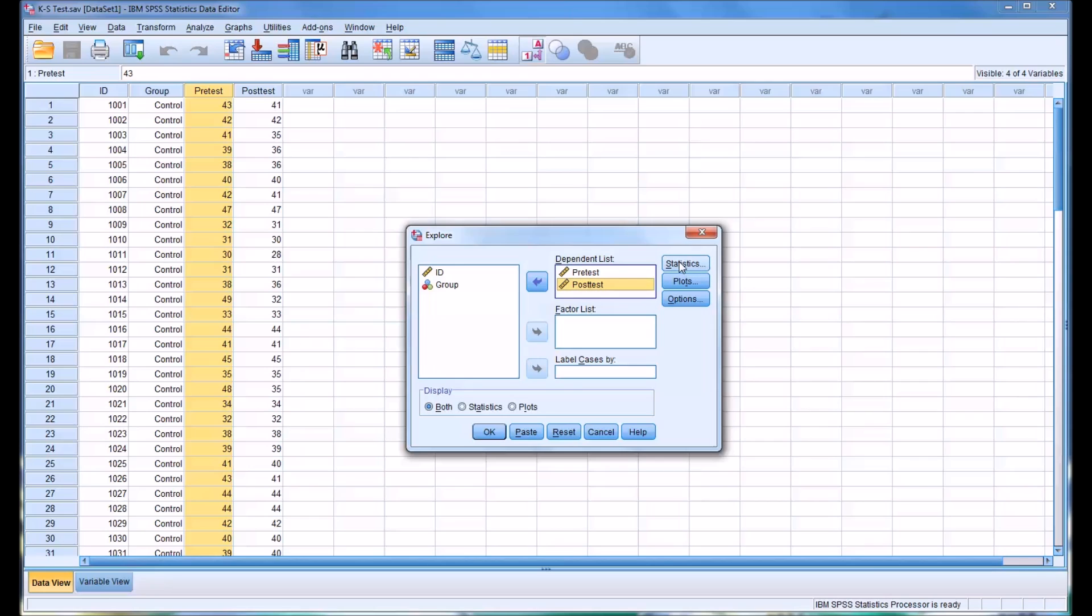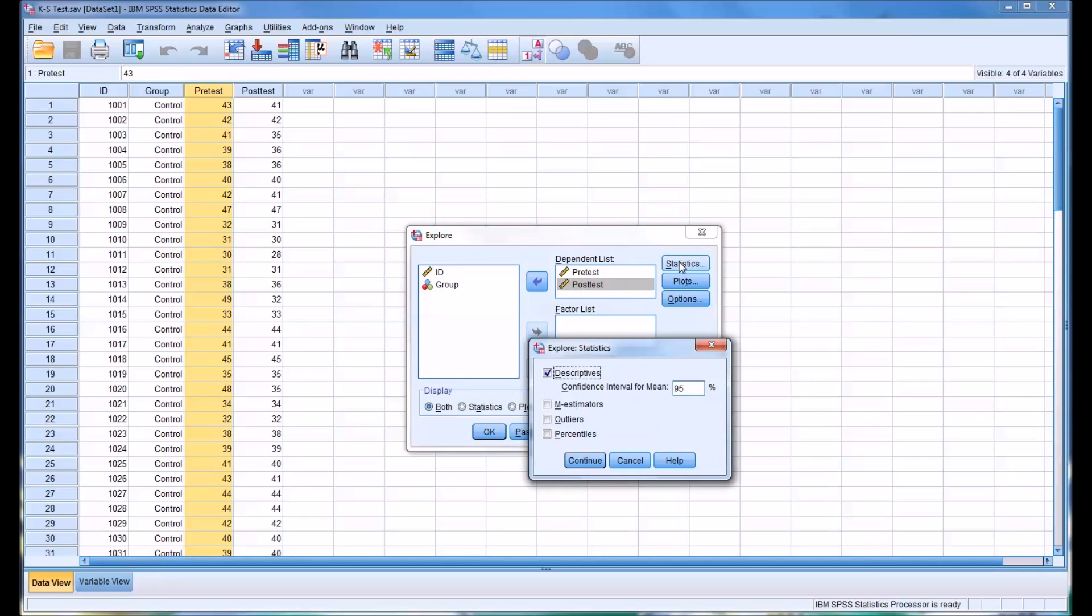And under statistics, I'm going to add outliers. So I'm going to leave the descriptives up there and add outliers. Check off this box.